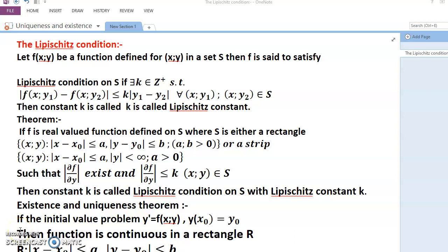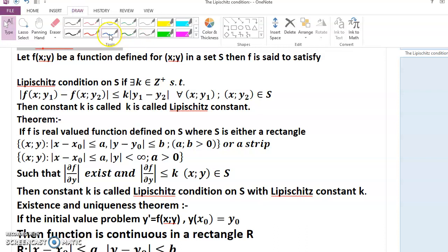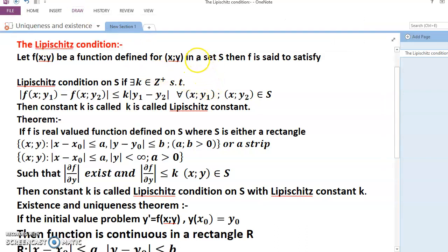Hello dear friends, welcome to my channel. Today's discussion is the Lipschitz condition. Let f be a function defined for (x, y) in a set S. Then f is said to satisfy the Lipschitz condition on S.